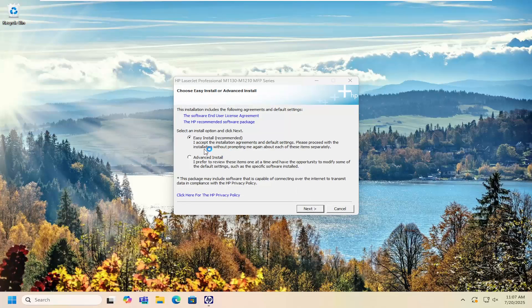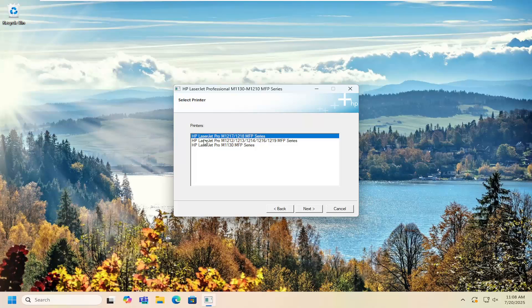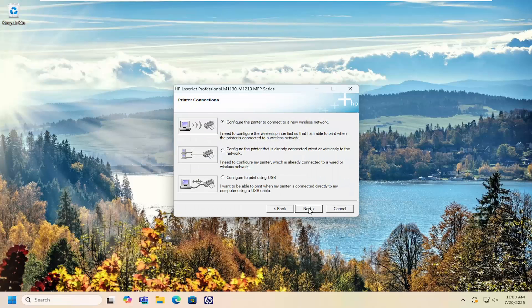Then proceed with the easy setup wizard here. Select next. You want to select your printer from the left so you can see the HP LaserJet Pro M1218 MFP series. Select next.